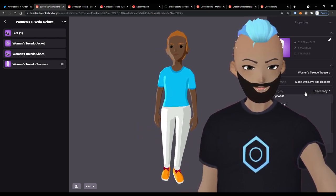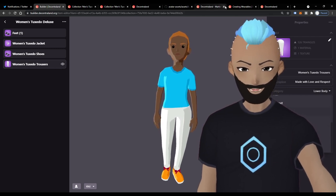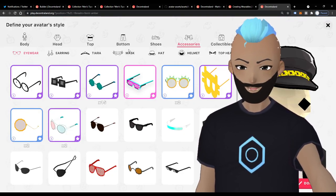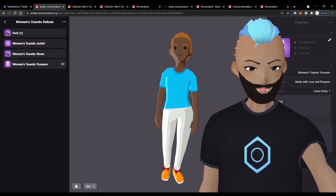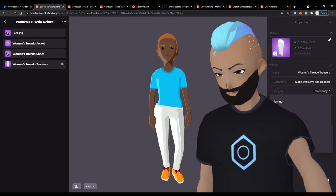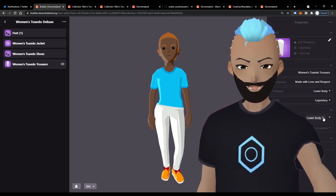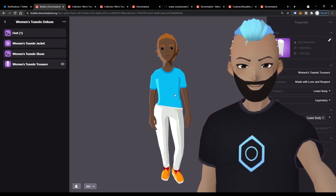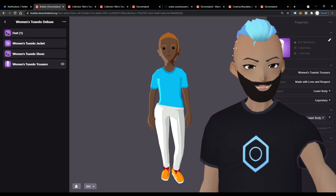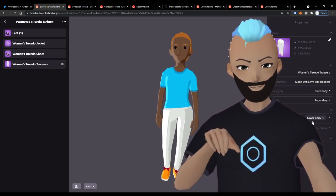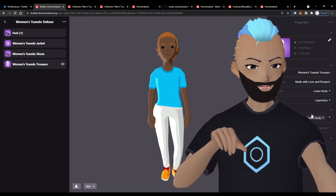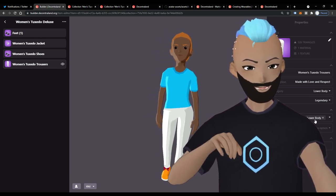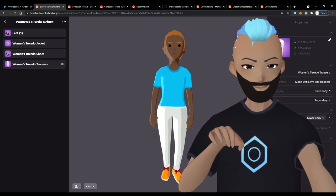If you're creating a top, you assign it to the upper body. These categories reflect exactly what you see in the backpack, so if you've used Decentraland before you'll feel comfortable selecting a slot. The Replace function is also important — you want to make sure that if someone dresses your upper body item, the previously dressed item is replaced by yours. Select the corresponding slot in the 'Replaces' section. If you're creating pants, replace pants; if creating a hat, replace a hat.